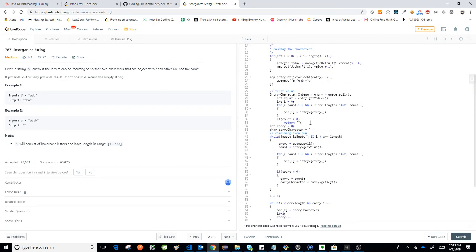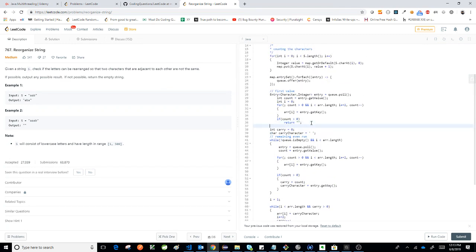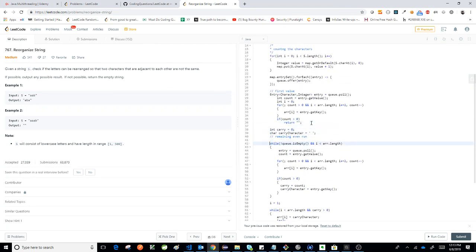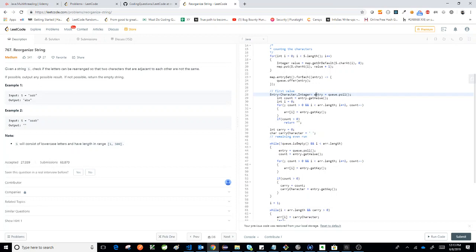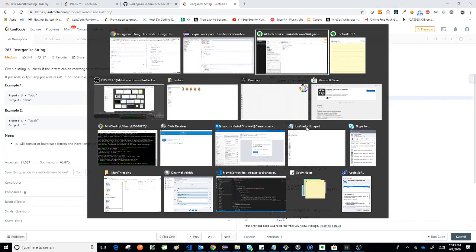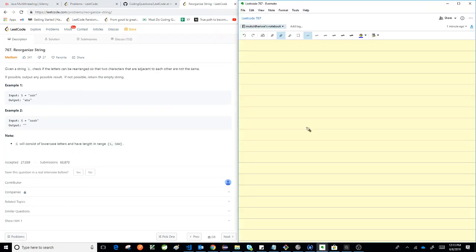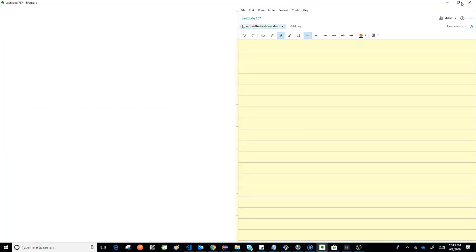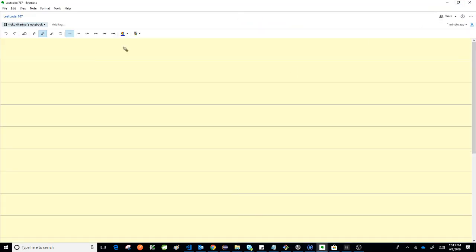Now obviously this logic seems like it can be improved a lot, but it's the first logic that I wrote - it was a time constraint question. So I take the largest occurring character, which would be at the head of the queue. So I do q.poll to get the count of it, and then we do i plus equal to.